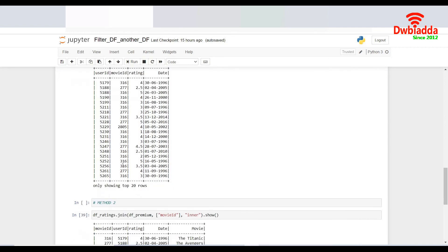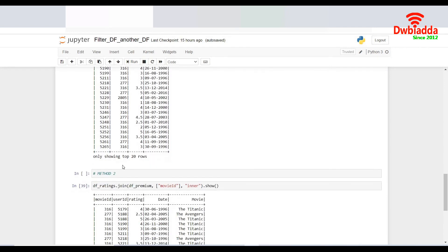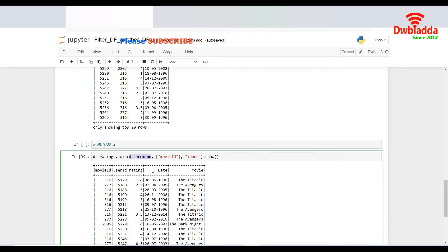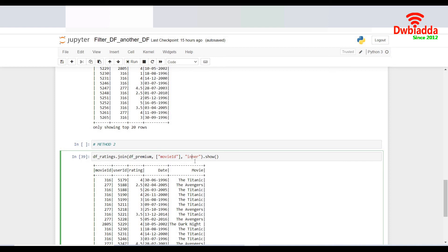The second method is quite simple. Instead of going for the double step as we did in the first method, I would simply do an inner join. It's just like an inner join which we perform in the RDBMS tables. So I'll do a join and I provide the name of the data frame, DF underscore premium, and I give the column on which it wants to join and the type of join. It will be inner because I want only the common columns.